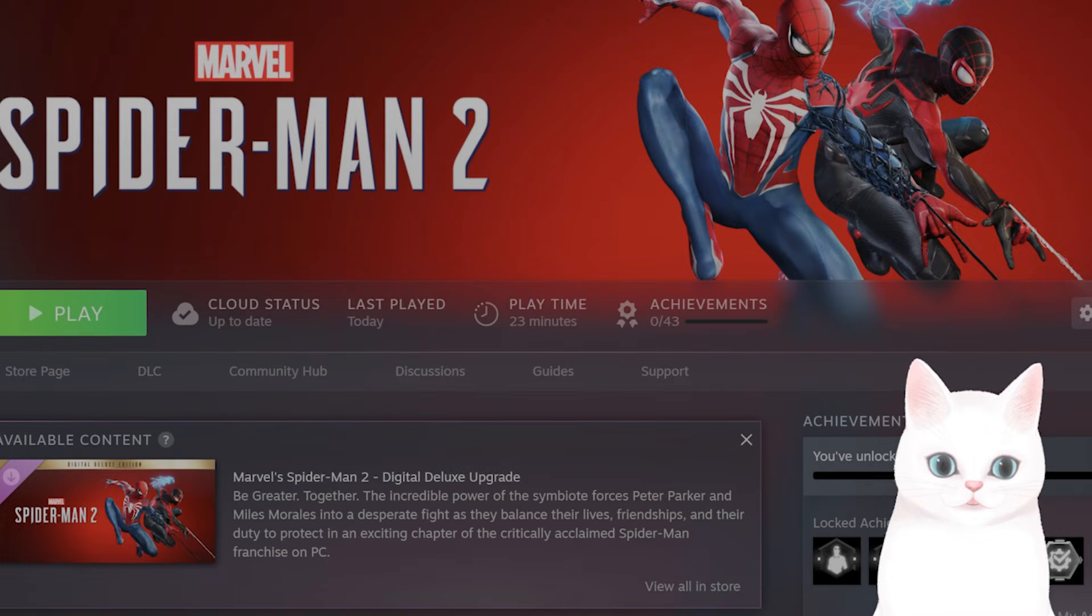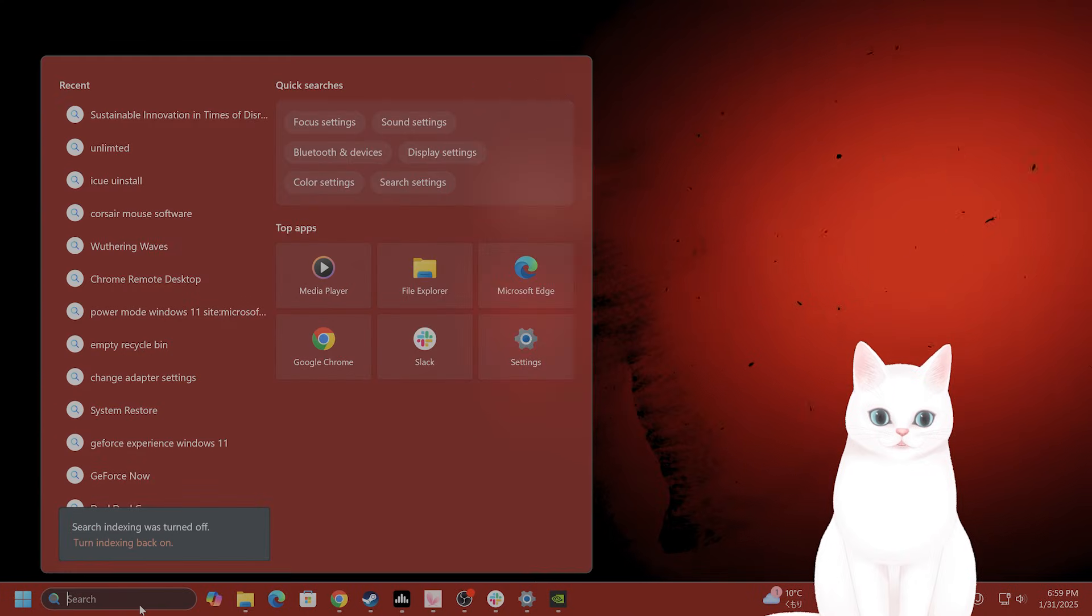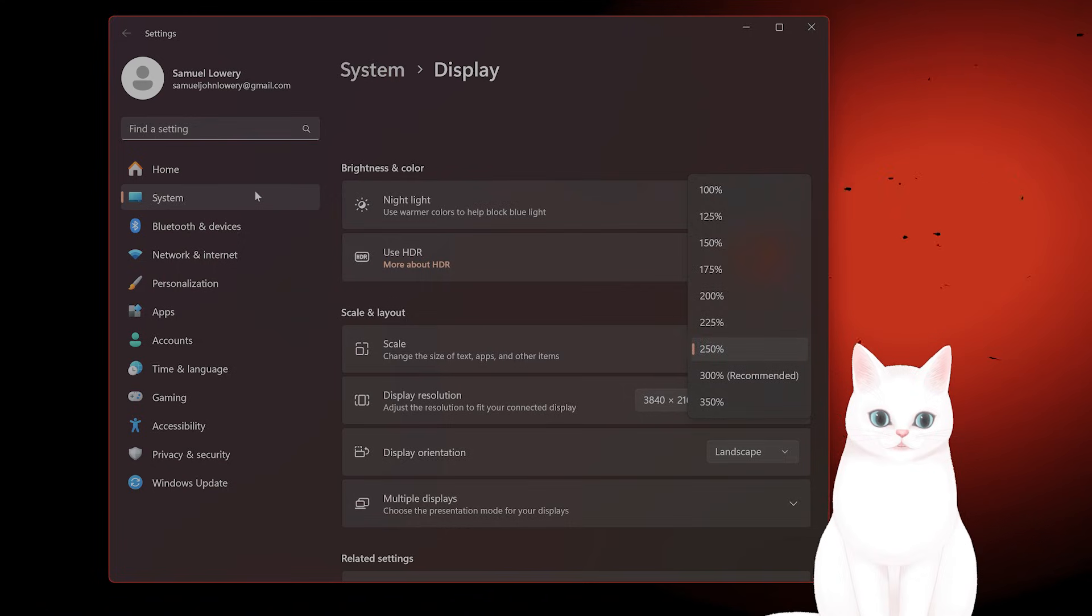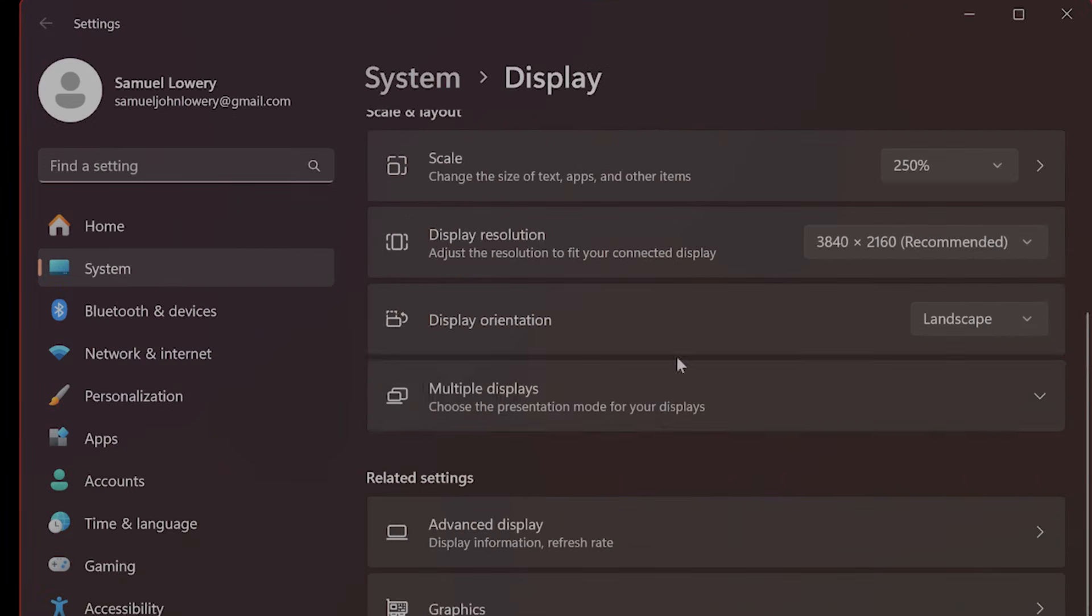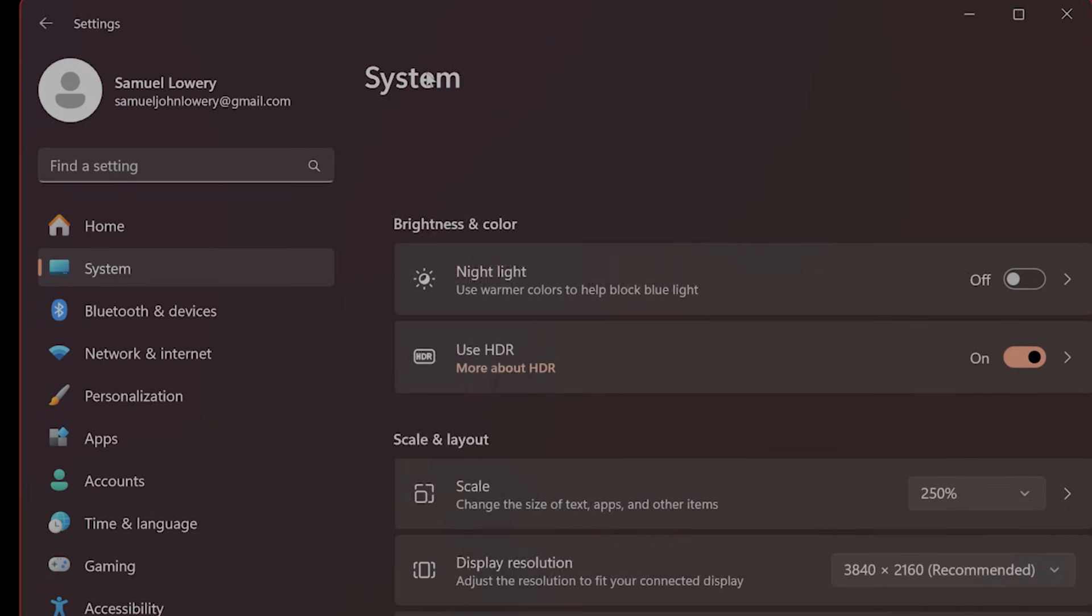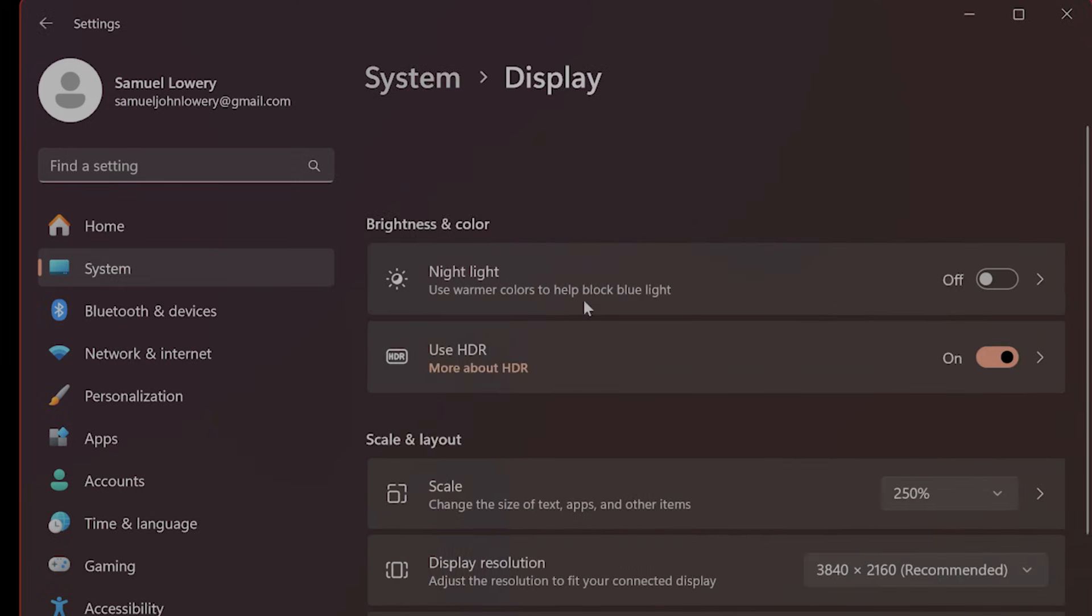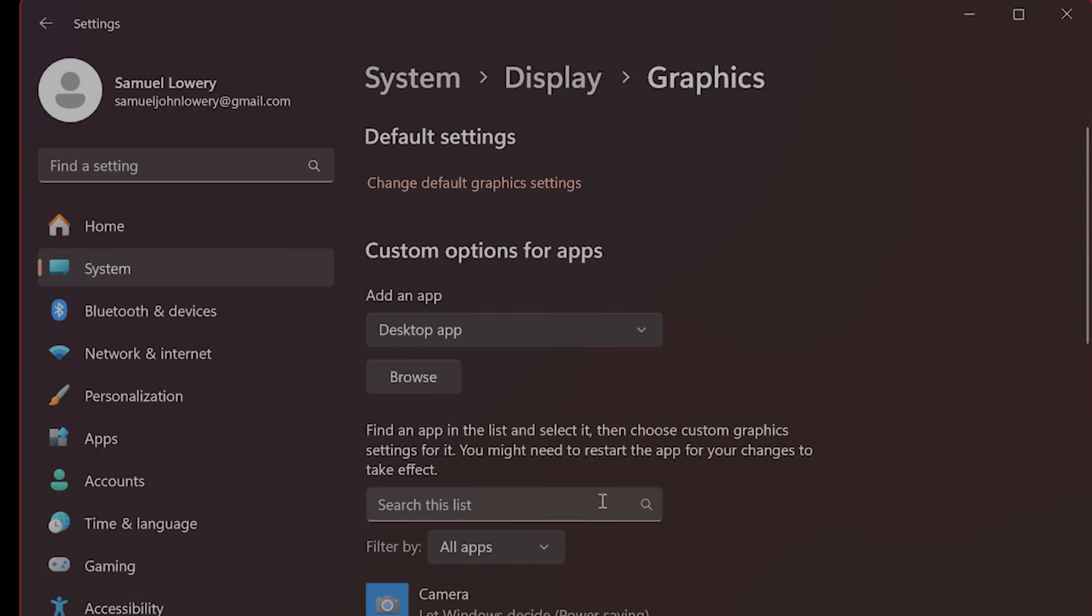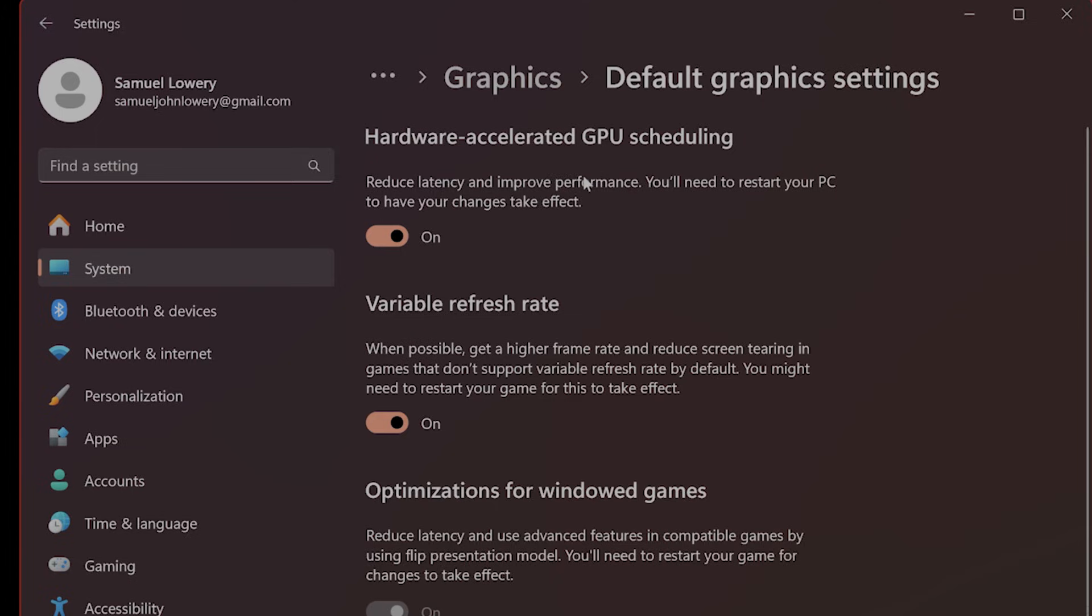Next thing you want to do: go to the Start menu and go to Settings. From here, go to System, then Display. Scroll down until you see Graphics. Here you should see something called change default graphic settings. Click on that. On the very top you'll see hardware accelerated GPU scheduling. This will be off by default - you want this to be on. Turn this on if it's not already.